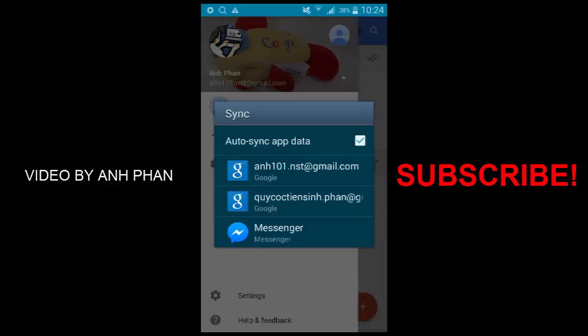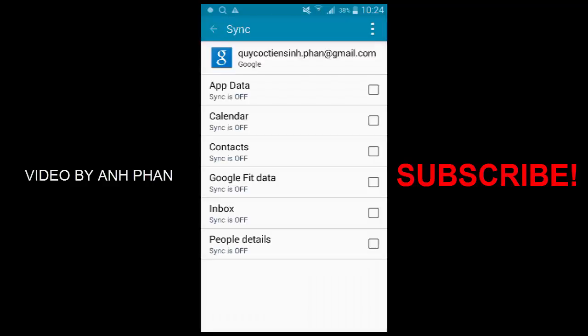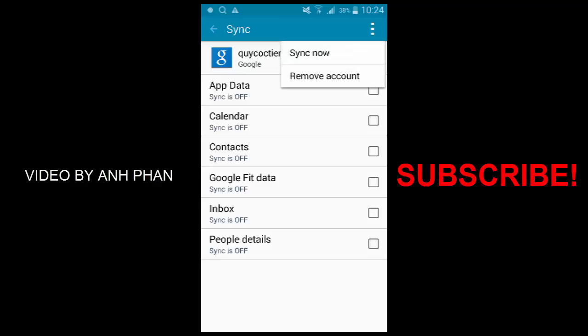Tap on that, then tap on the account that I want to remove because it has some problem. Tap on the little dots in the right corner.